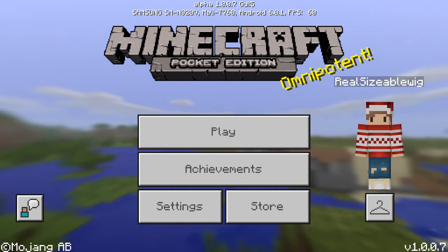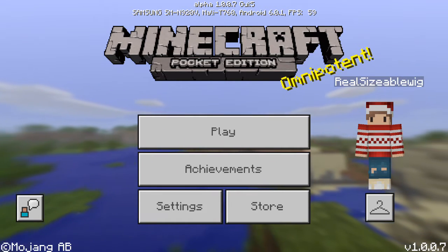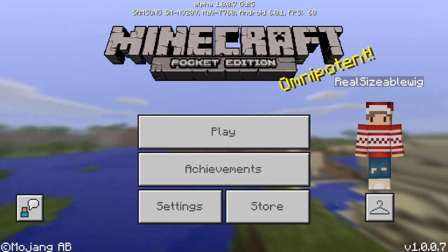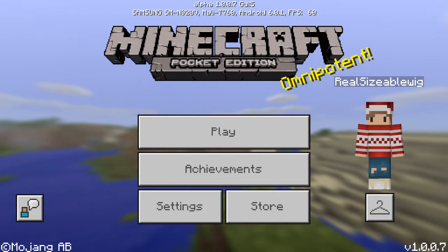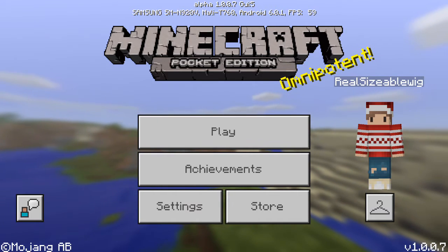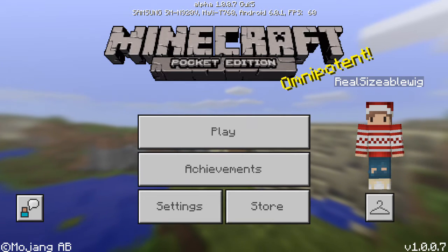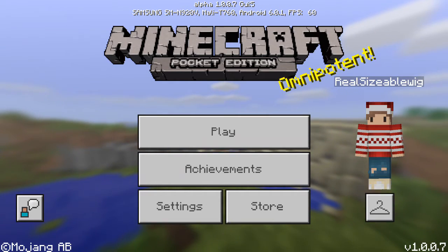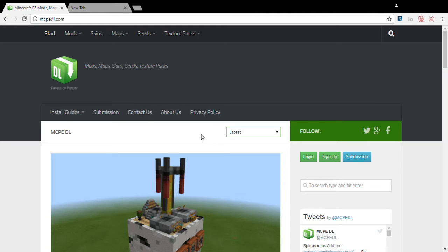Now I'm going to show how to get Windows 10 add-ons and texture packs for the Windows 10 Edition of Minecraft. Then I'll show how to get add-ons for Android after that. I'll be right back once I'm on my laptop. Okay, so now I'm on my laptop to show you guys how to get add-ons and texture packs for Windows 10.